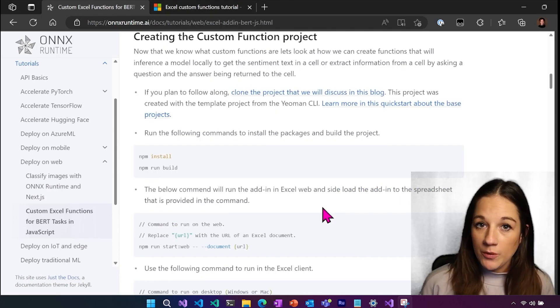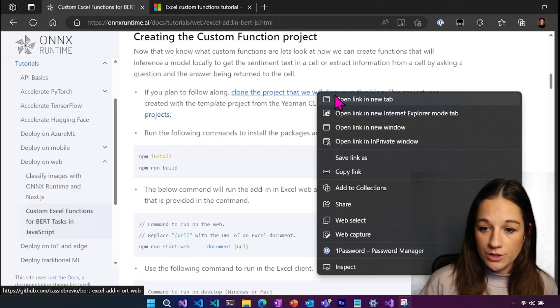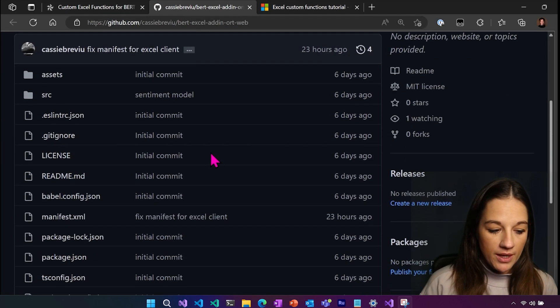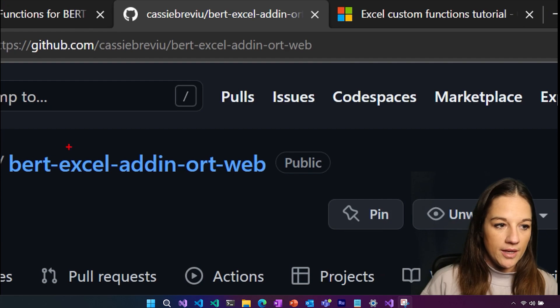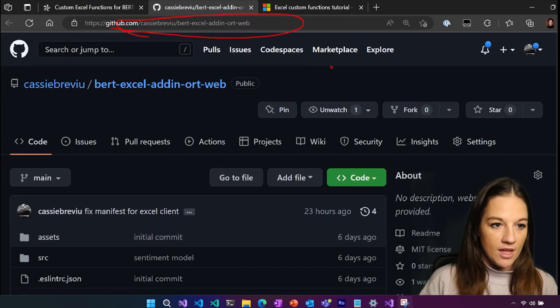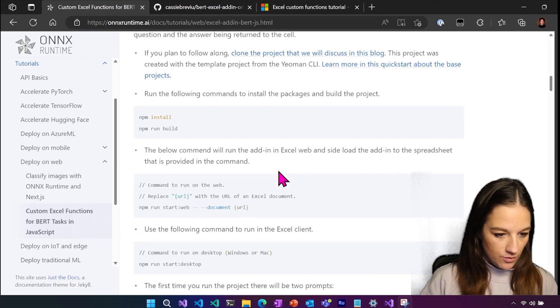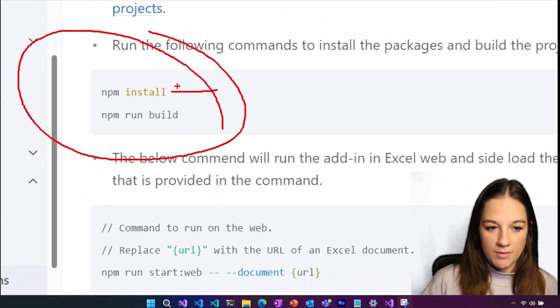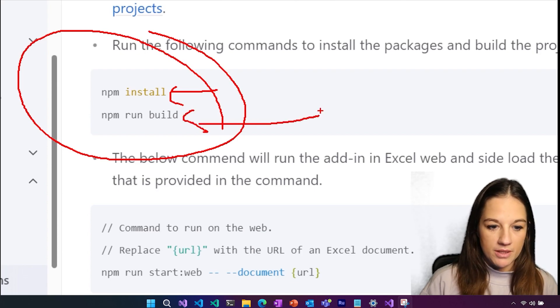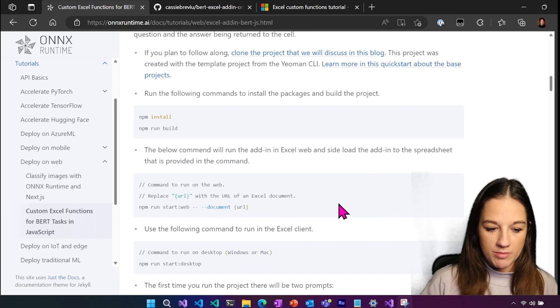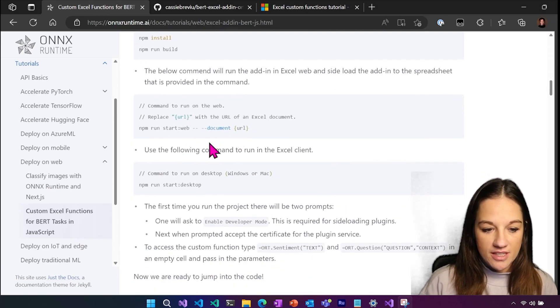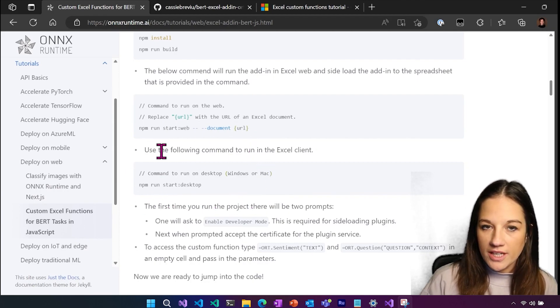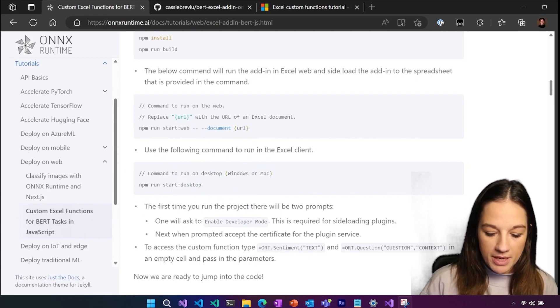For this walkthrough, I'm going to assume that you are going to just grab the project directly from the repo that has everything built out. So you would go ahead and clone this project. And then from there, we show you right here that obviously if you are familiar with npm, you know you need to run npm install and npm build. Once you do that, you'll be able to just run the project as is by running this command, sending in the URL of an Excel document or starting it in the desktop by running this command.